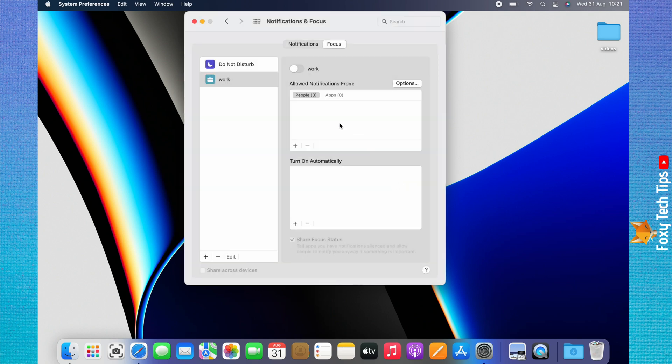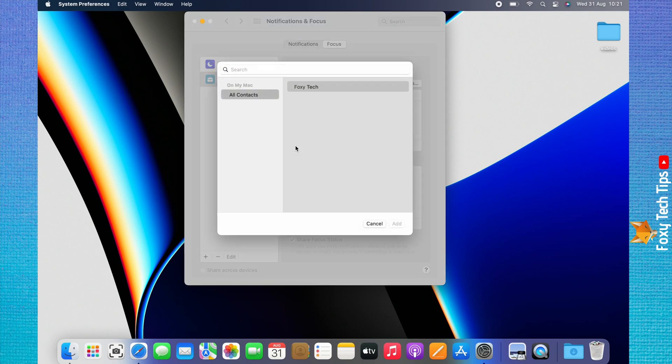With People highlighted, you can tap the plus at the bottom of the box to allow notifications from specific contacts. Select a contact and then click Add.